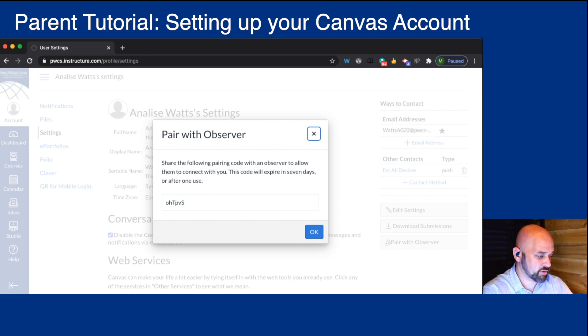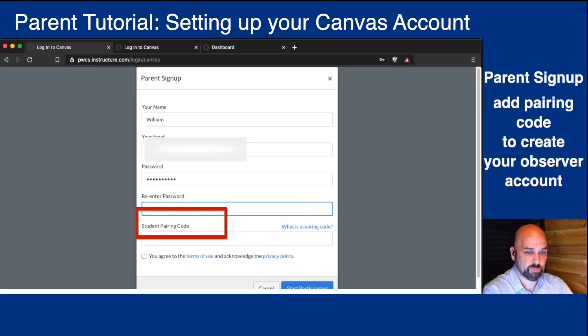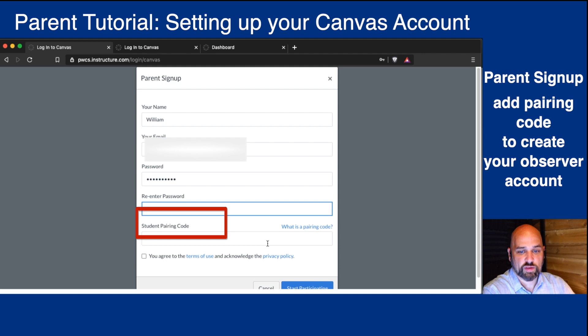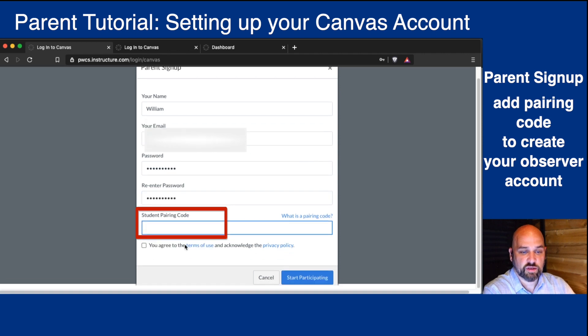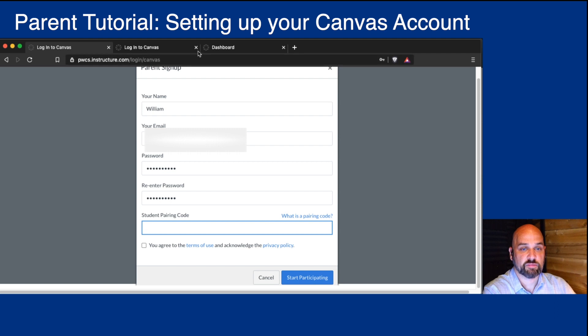Let's toggle back over. Once that pairing code is put in, you can agree to the terms and the privacy and start participating.